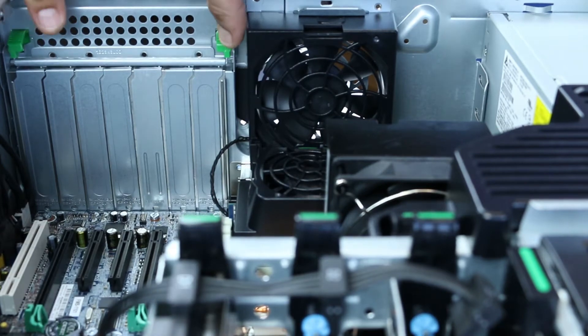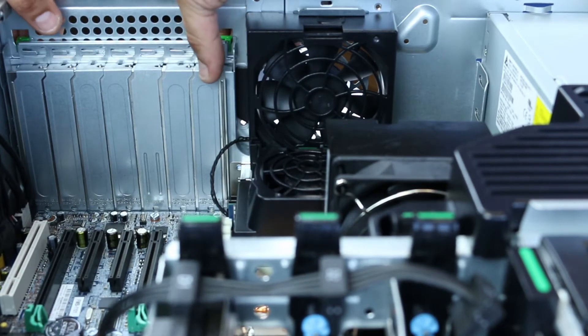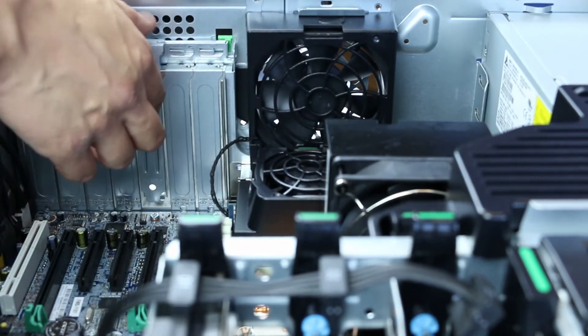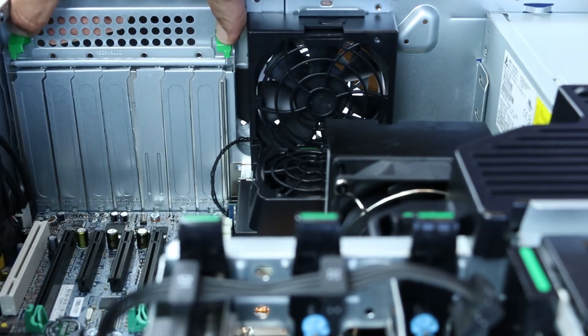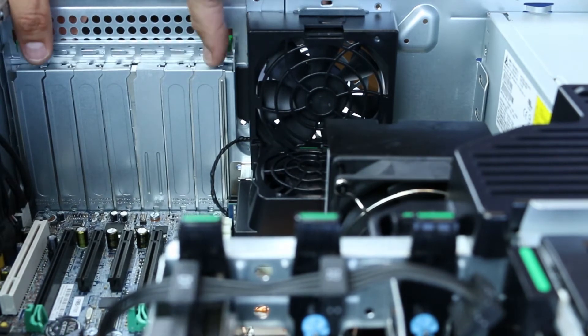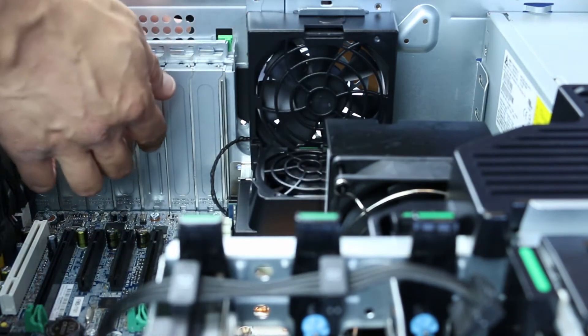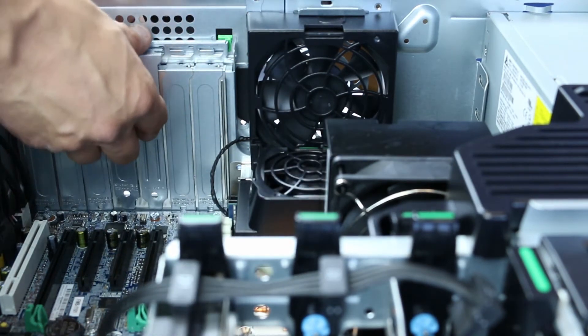Identify the green tabs holding the slot cover retainer in place. Push these down and they will slide back. You can now remove the needed slot covers.